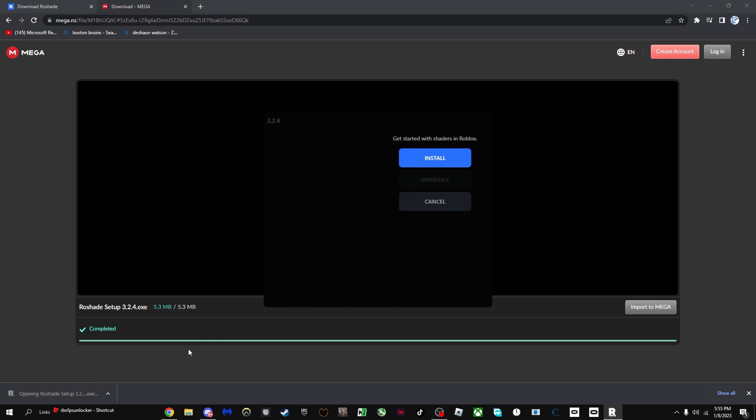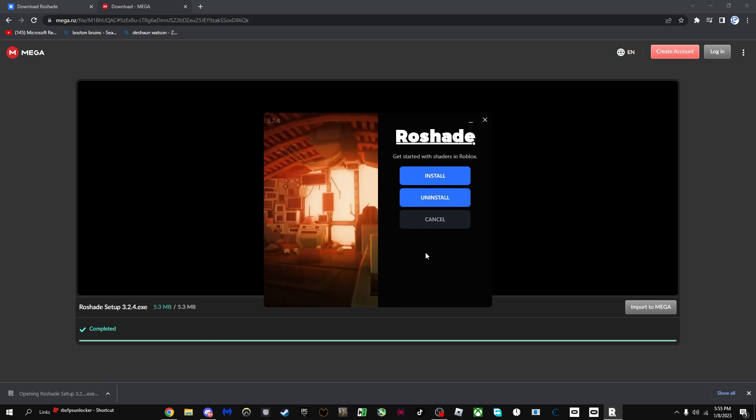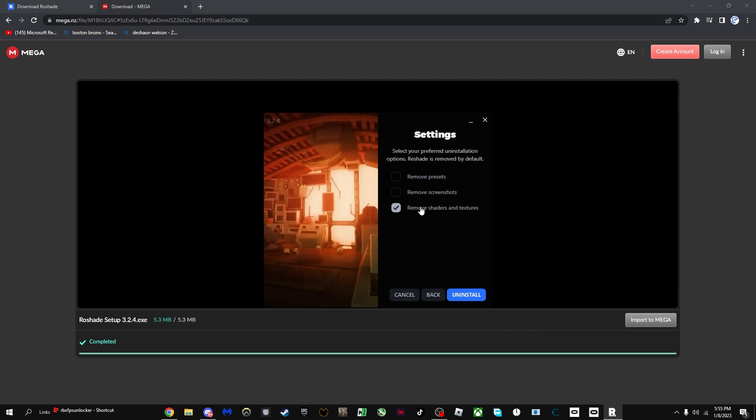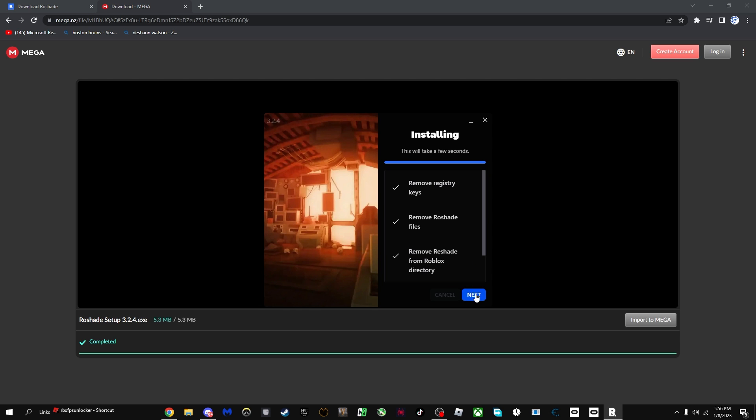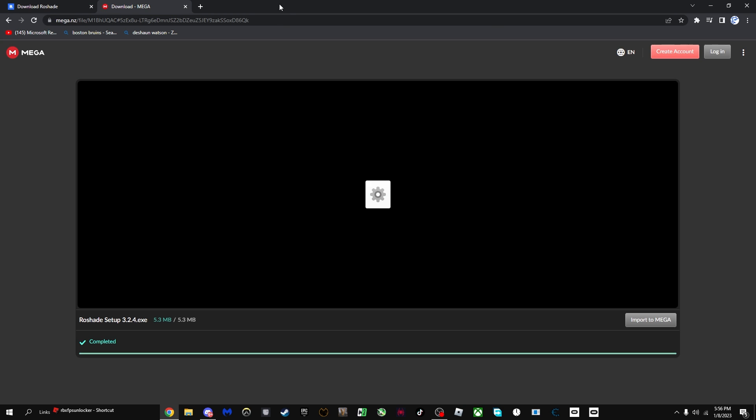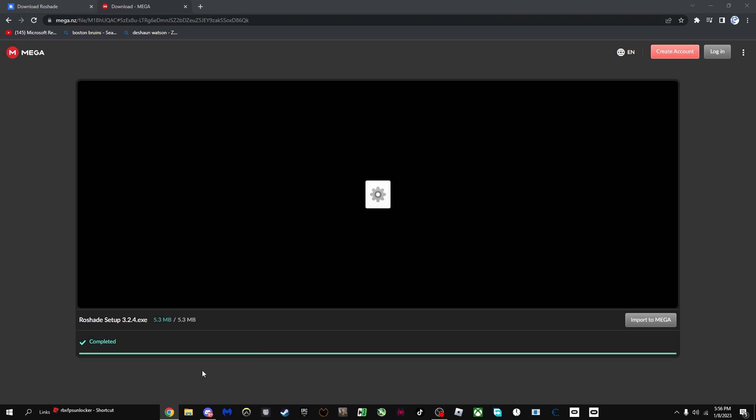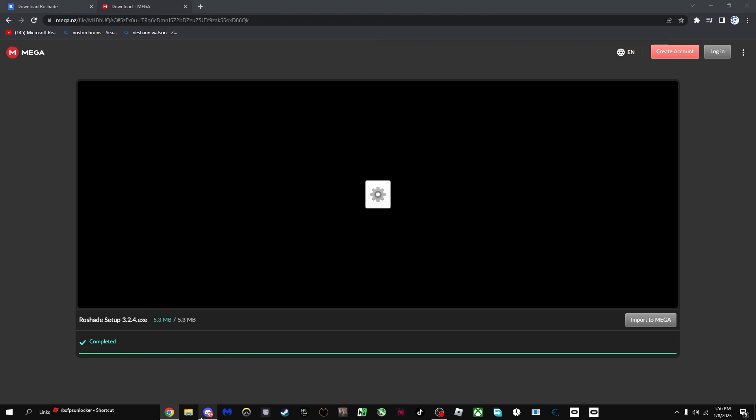You're going to want to click on the setup exe. I already have it installed, so I'm just going to press uninstall and then I'm going to just remove everything.